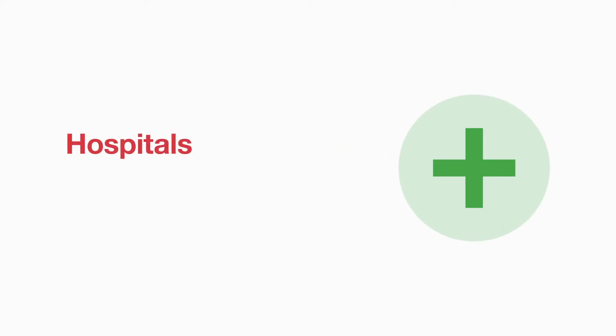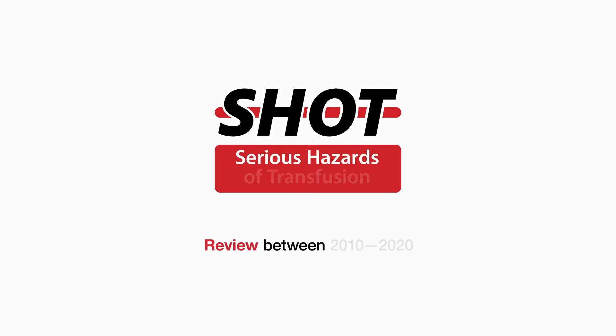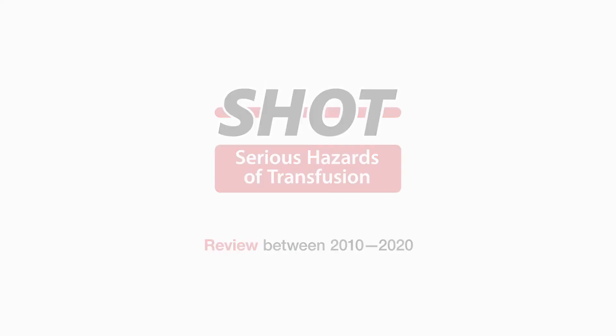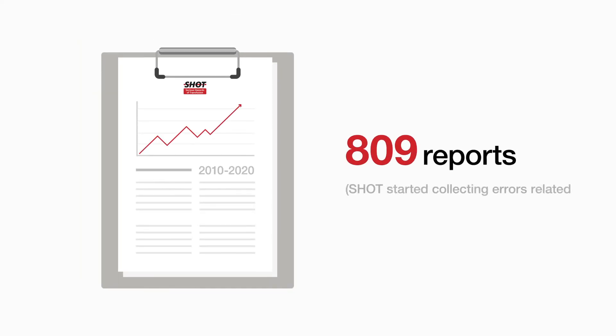In response to the NPSA report, hospitals were required to take steps towards reducing delays. However, review of delayed transfusions reported to SHOT between 2010 and 2020 found a total of 809 reports, with the numbers increasing year on year.